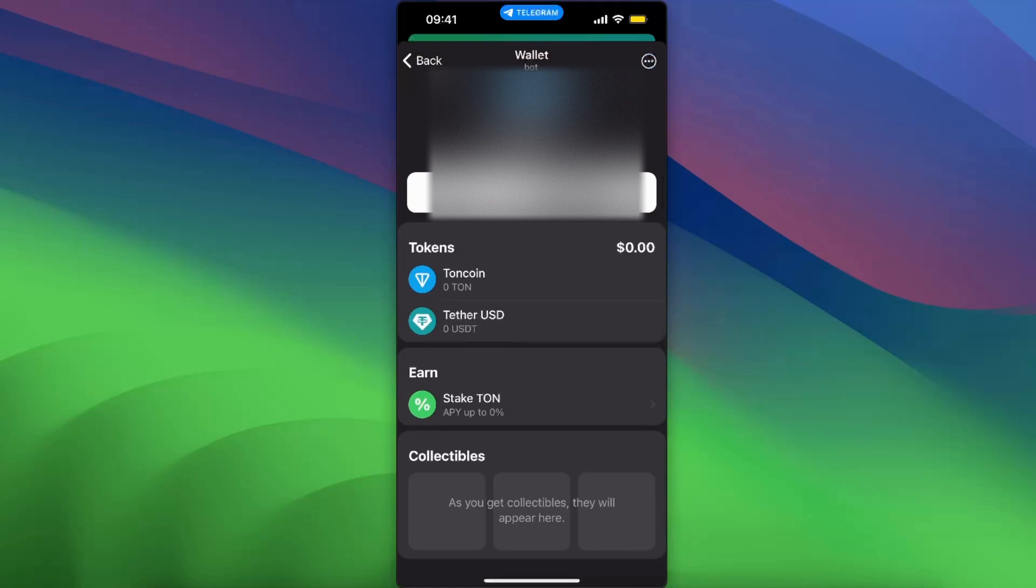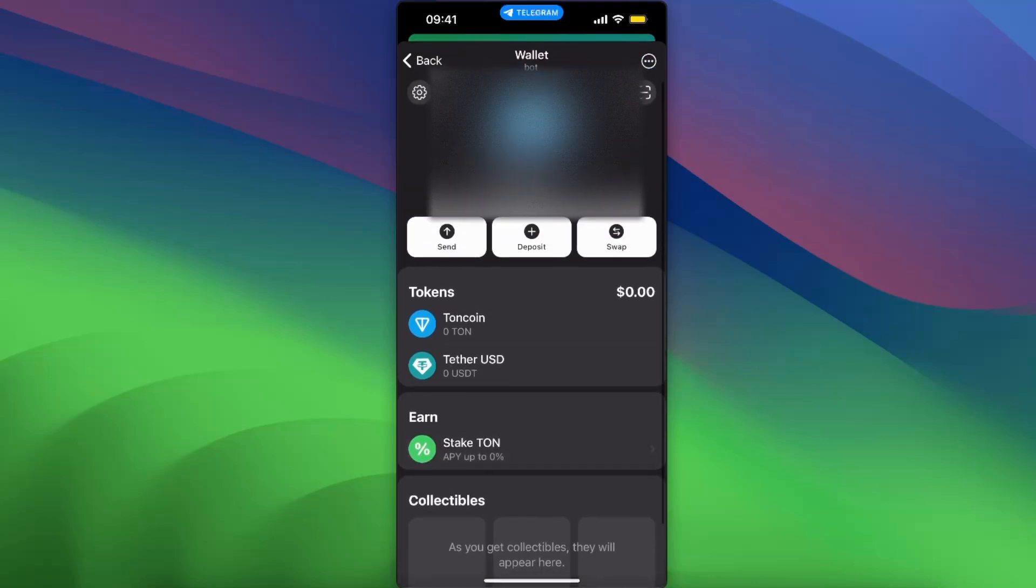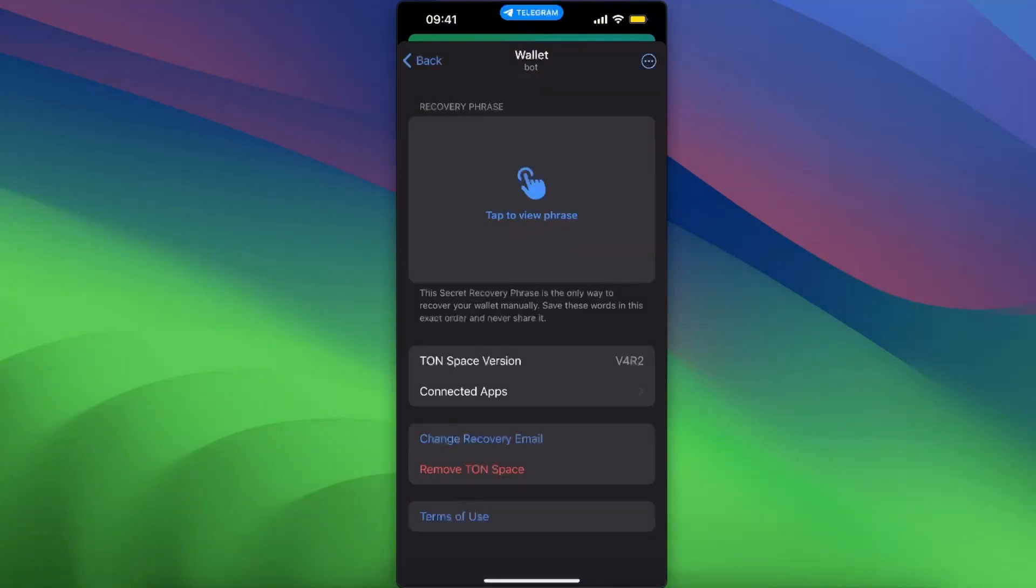Now what you want to do is go ahead and click on Settings in the left corner. Here is your recovery phrase. You want to go ahead and tap to view the phrase and copy it.